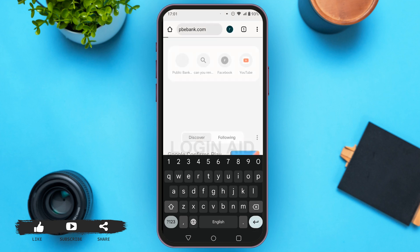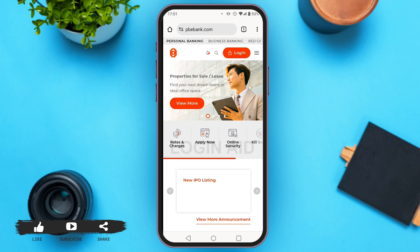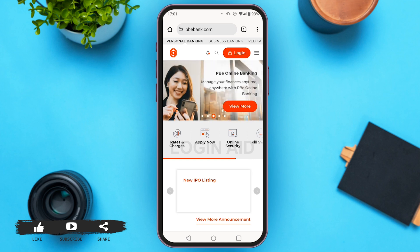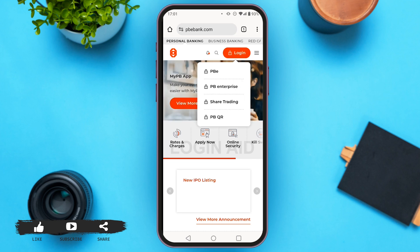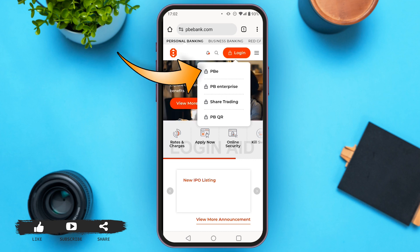Tap on enter. Now you can see the official website of PBE Bank. Here you'll have to login to your account. Tap on the login button that you can see right next to the three lines at the top right corner. You can see several options like PBE, PBE Enterprise, Sear Trading, and PBQR. Tap on the first option, which is PBE.